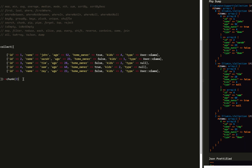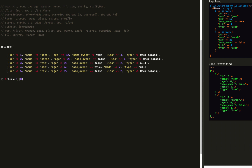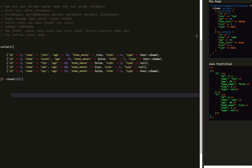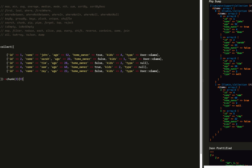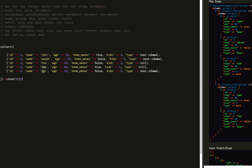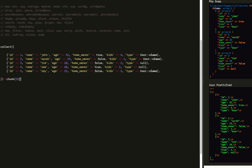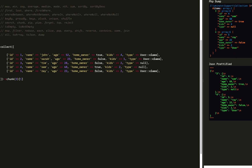Next we have chunk. The chunk method breaks the collection into multiple smaller collections of a given size. John and Sarah are going to be together, Tim and Sam are going to be together, and Ray will be the only item in the third index. If we change the chunk size to 3, it'll be John, Sarah, and Tim, and then Sam and Ray in the second array.